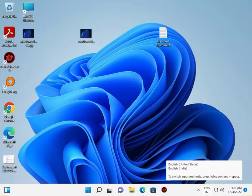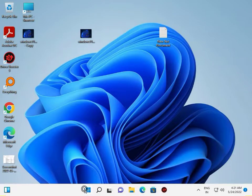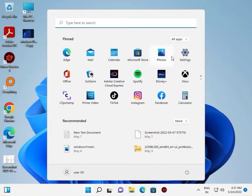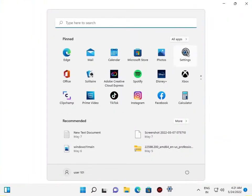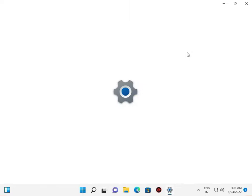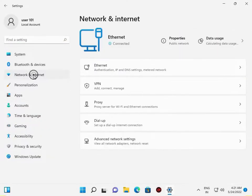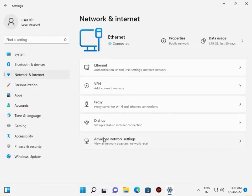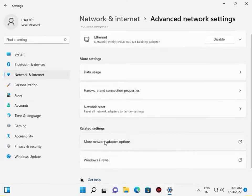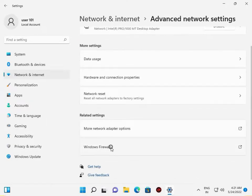Then guys, go to Settings, Network and Internet, Advanced Settings, Windows Firewall.